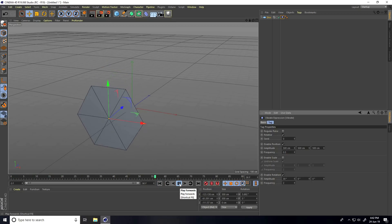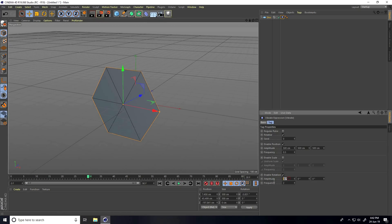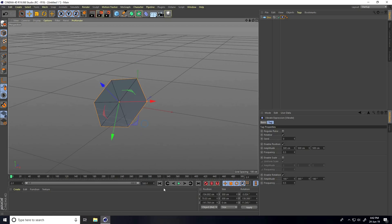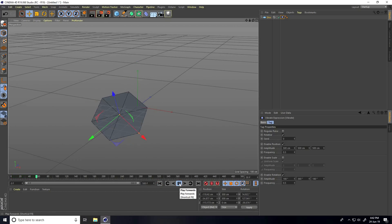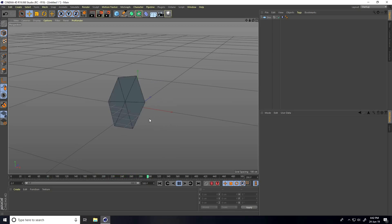Also change the rotation amplitude randomly — like 180, 360, and 180 degrees. Frequency stays at 0.5. Increase the frame count to 500, go back to frame 0 and play. There's my small animation — great!